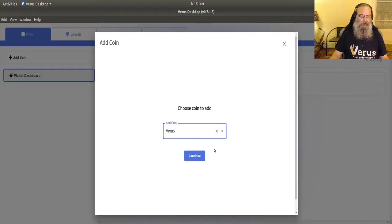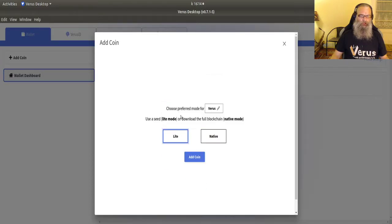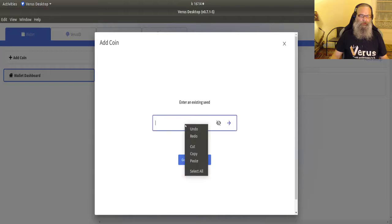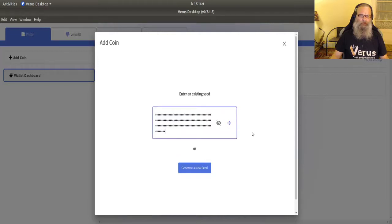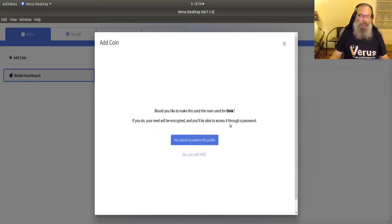Add coin, Verus, continue, light, add coin. I'm going to paste my seed in. I'm not going to use a new seed. I'm just showing you that. And I'm going to click the blue arrow.